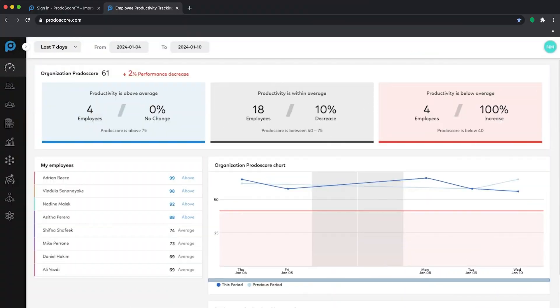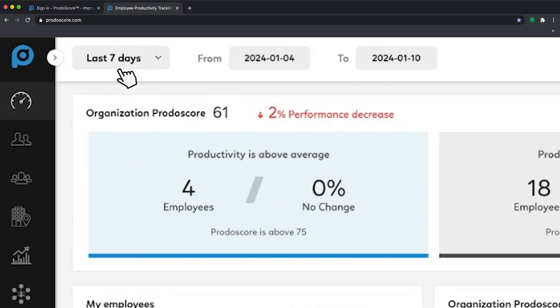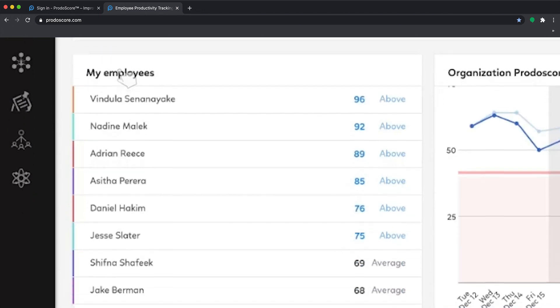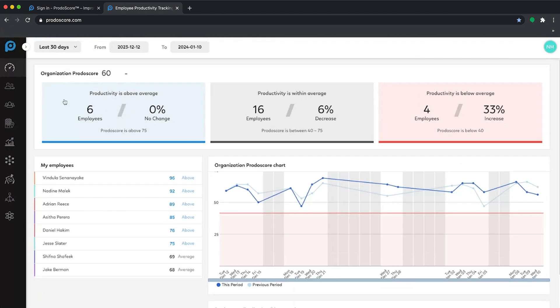From the main dashboard you'll get a quick overview of performance overall and have the ability to filter by time, employee, or productivity bucket.